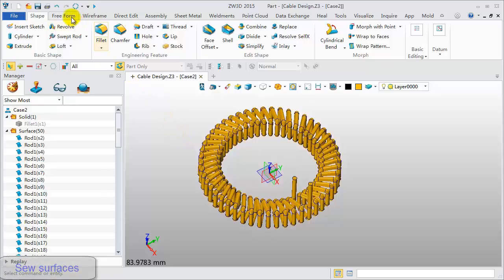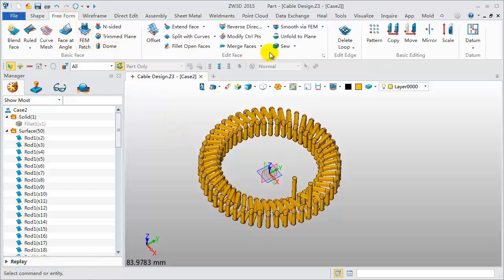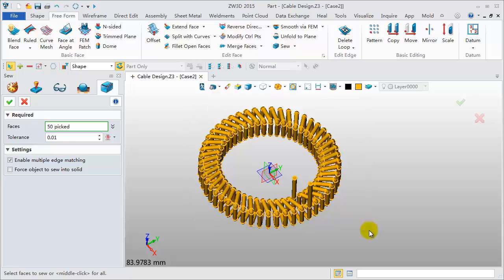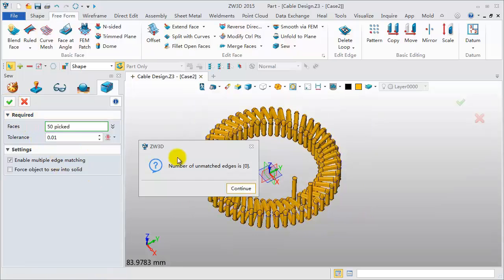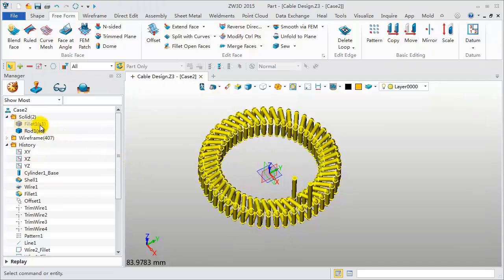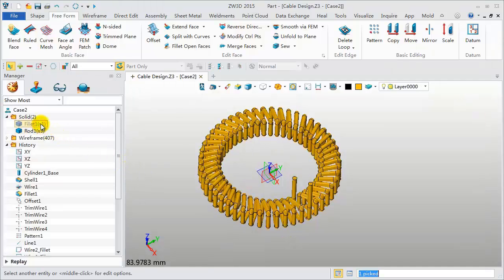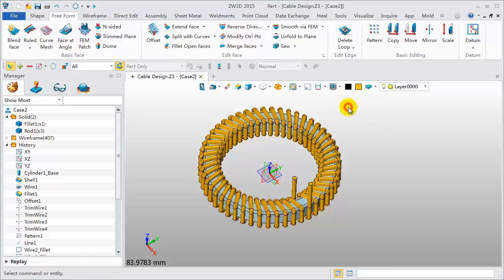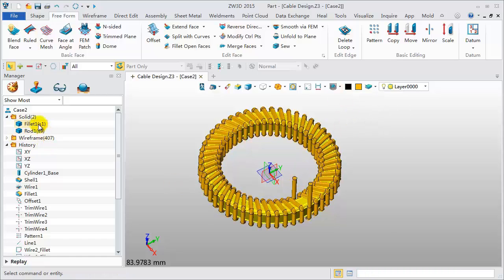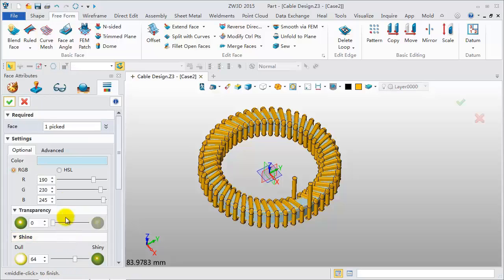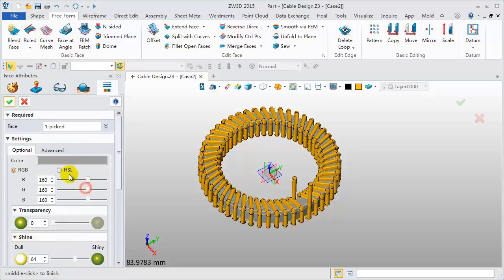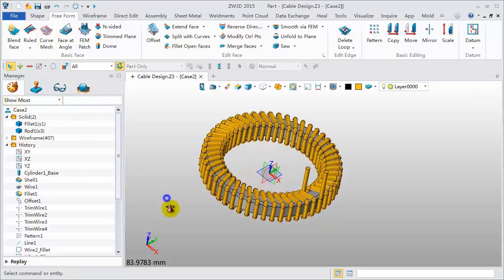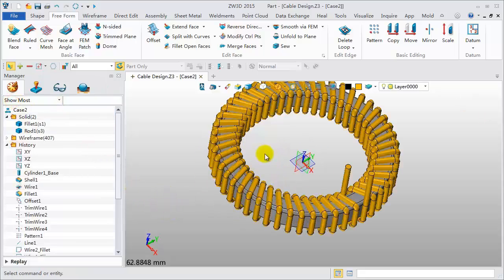Last, sew all surfaces together. Unblank all. Right click on the first shape. Click Face Attribute to change the face color. OK. This is the final model.